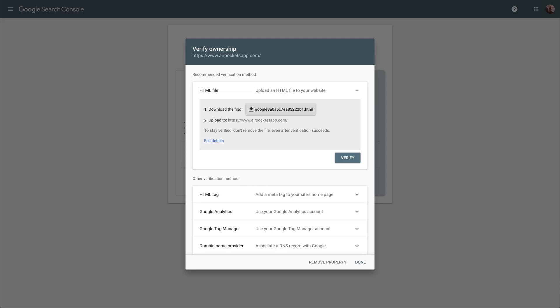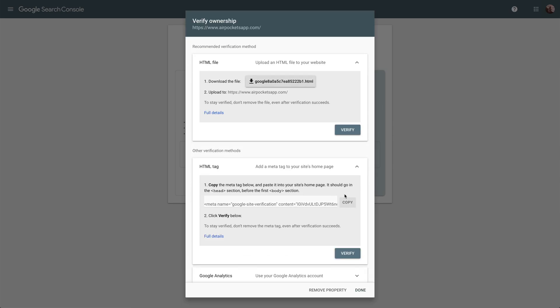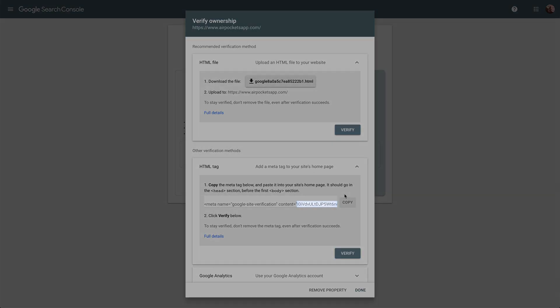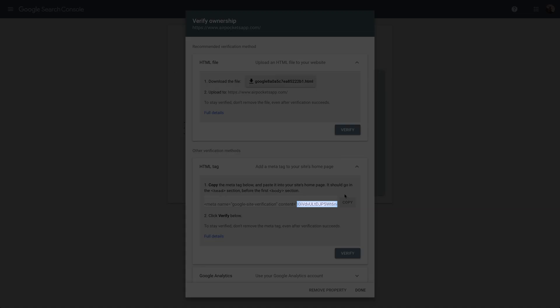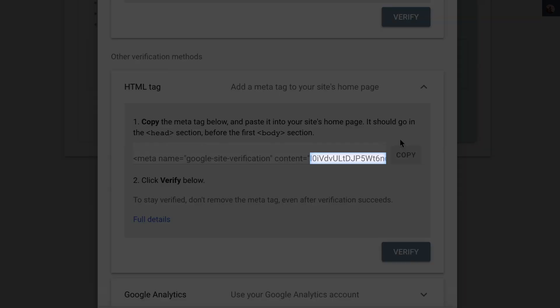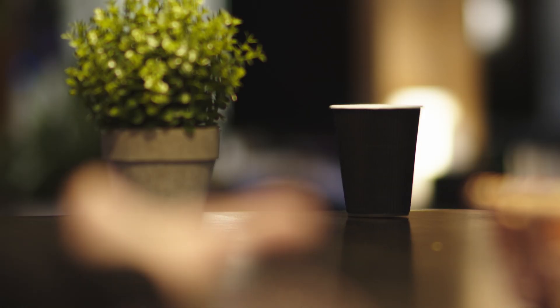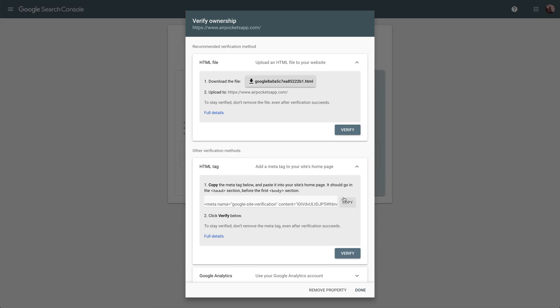we only have to grab one thing from the HTML tag. We want to highlight everything in between the quotes that's part of the content. Here's the problem. You might not be able to easily select the stuff between the quotes. But there's another way. We'll just copy the whole thing to our clipboard.